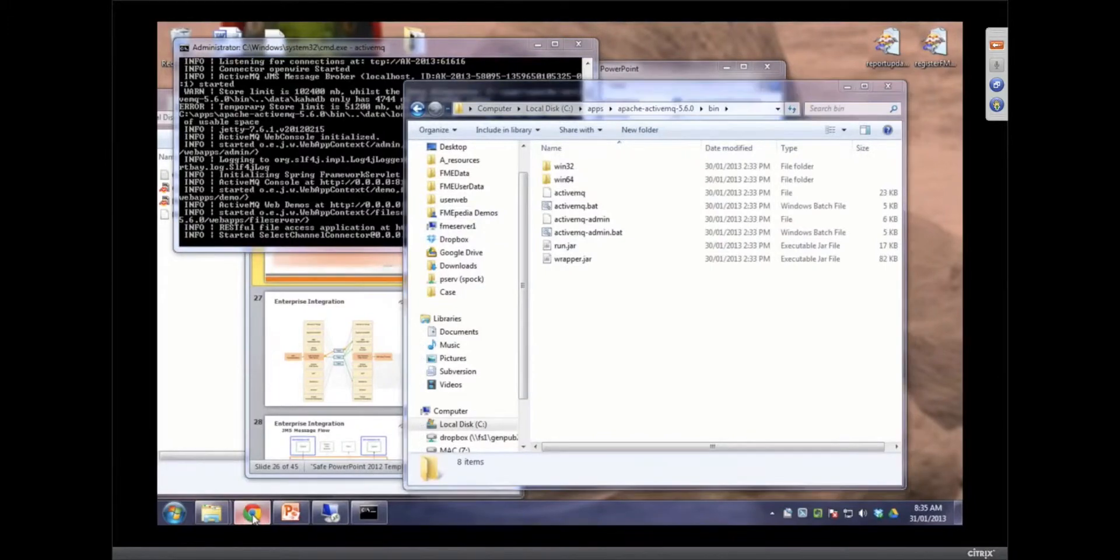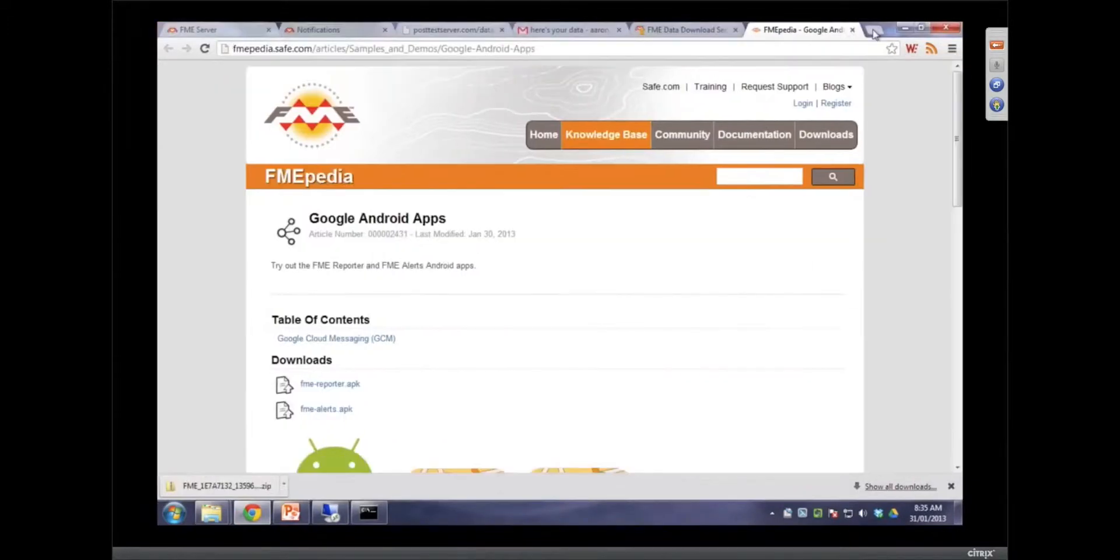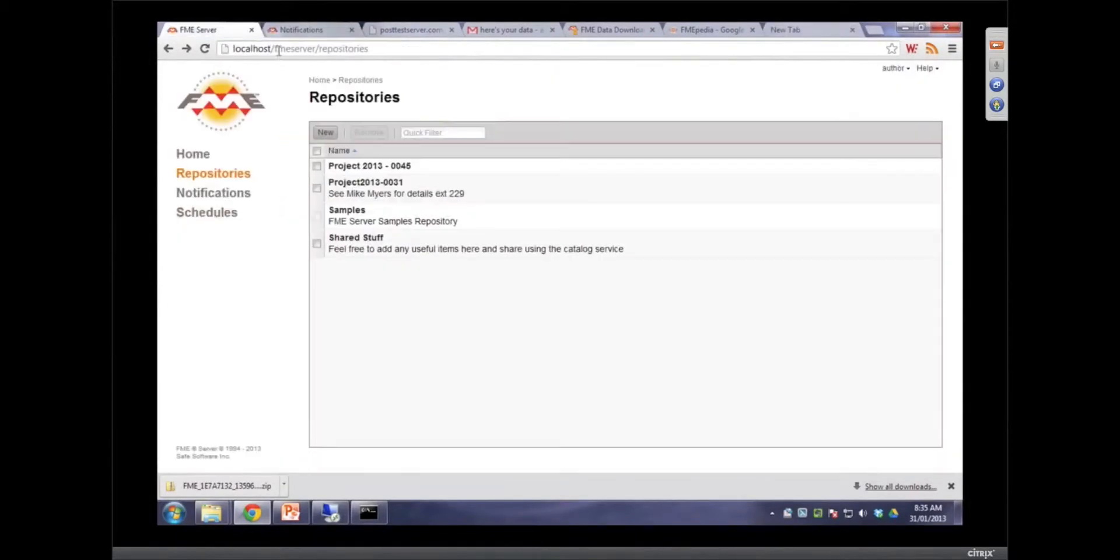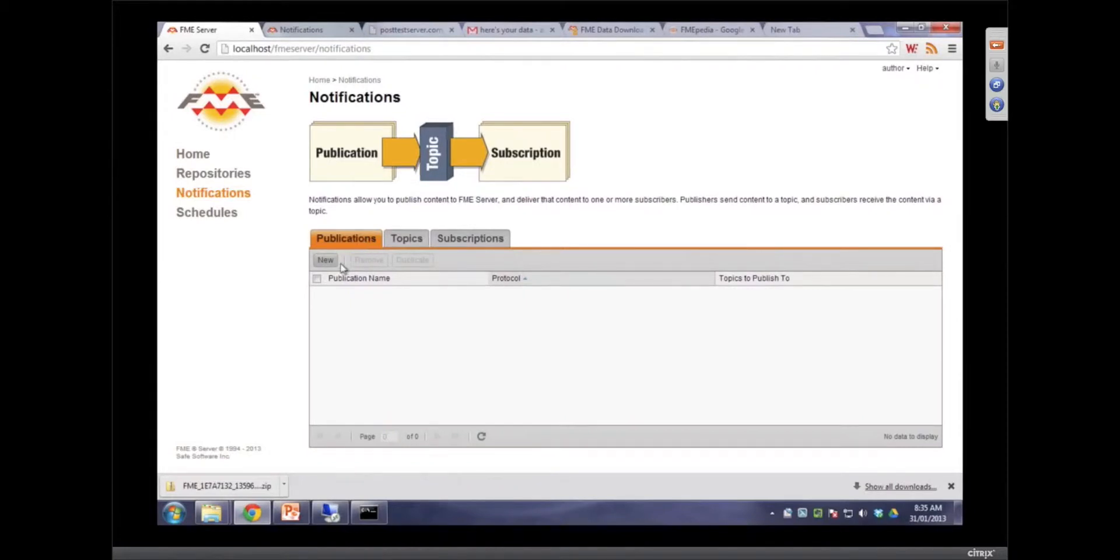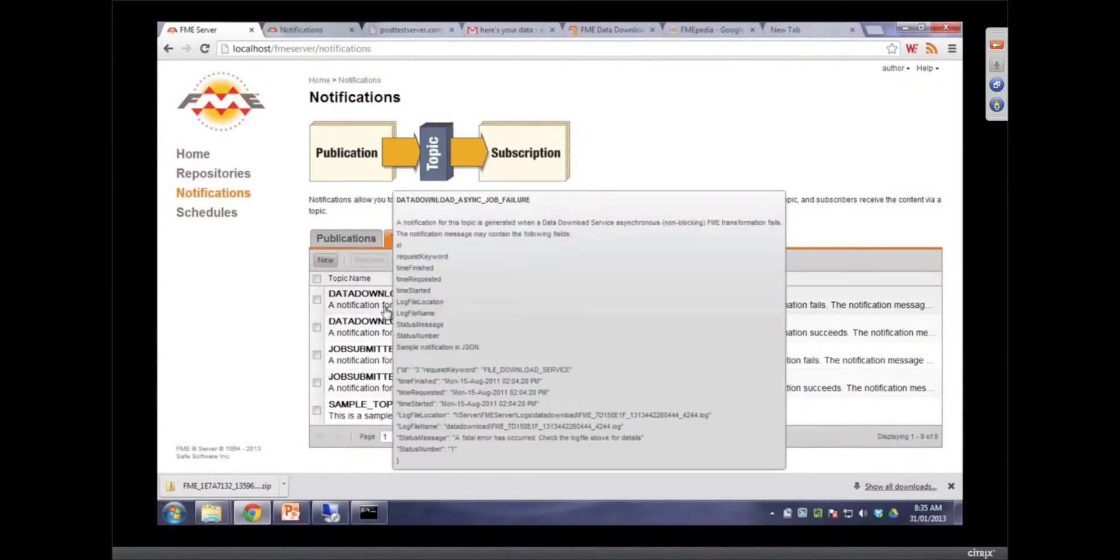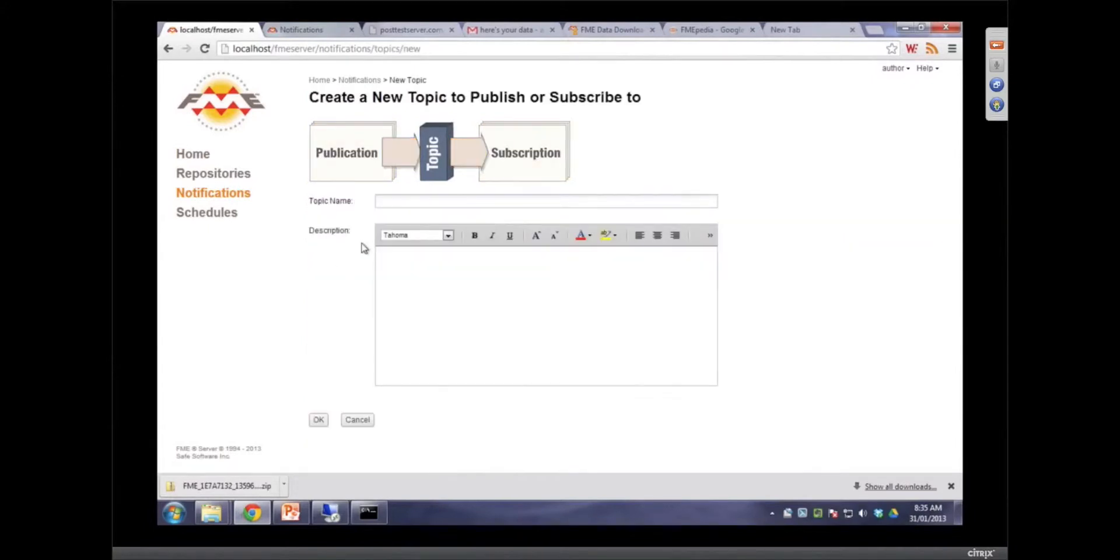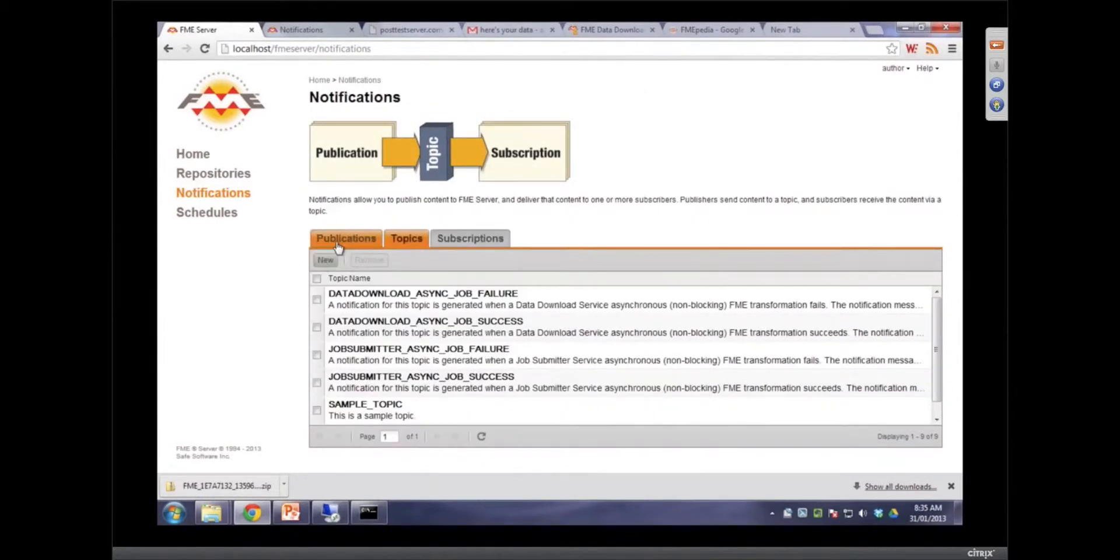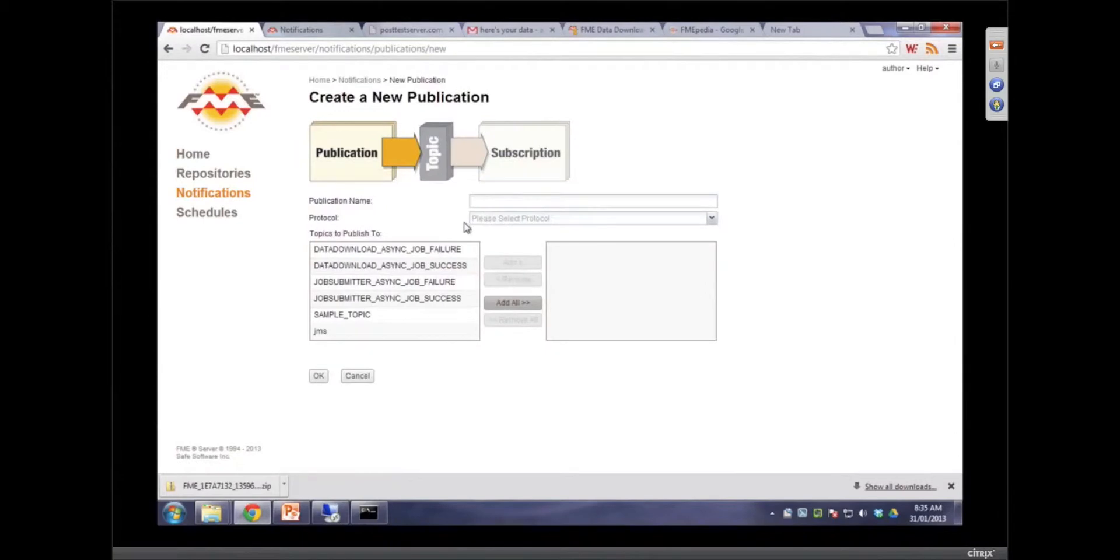So how do we configure FME server to do that? Not too tricky at all. We come into local host. We're going to go to notifications. And we are going to have JMS send messages to us. So we're going to create something that's going to publish to a topic? That's right. So the first thing we do is we create that topic. We'll call it JMS. And then now we're going to create a publication.